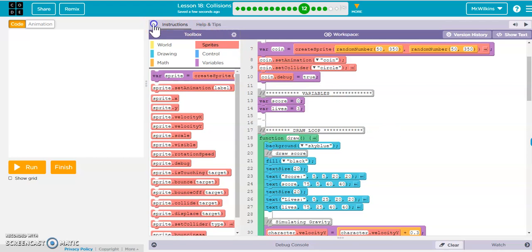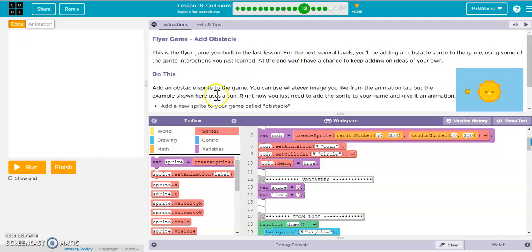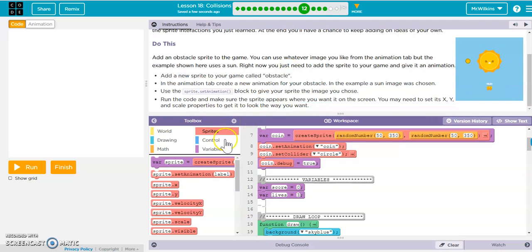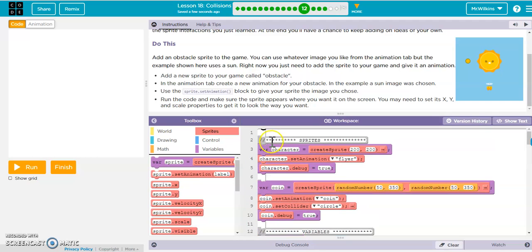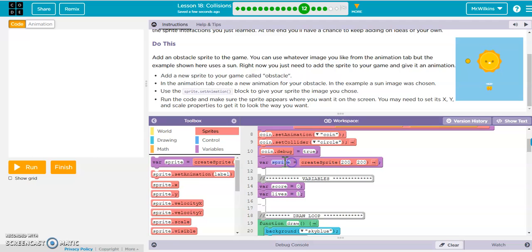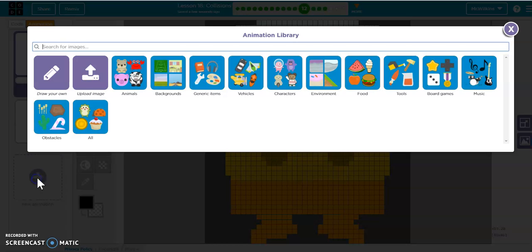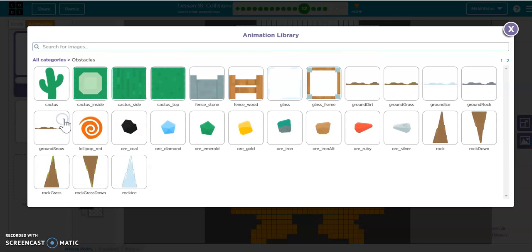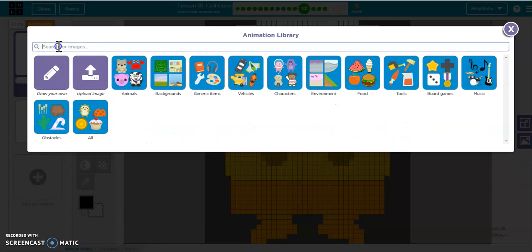Let's look at what the instructions say. It wants you to add a sprite to your game called obstacle — pretty straightforward. Inside of our sprites, we're going to add a new sprite called obstacle and put it at 200, 200. In the animation tab, create a new animation for your obstacle. They have a sun, but you can use a rock or whatever. It doesn't matter what you use.